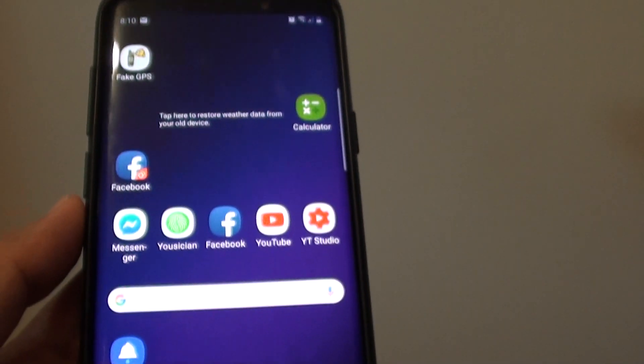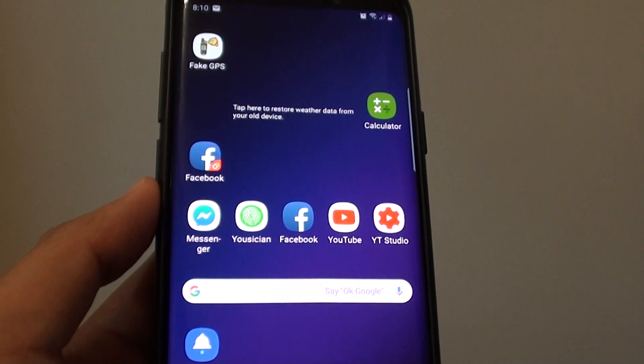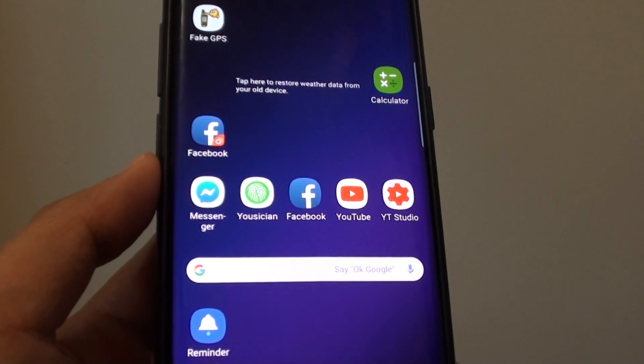And finally you can just tap on the home key to go back to your home screen. Thank you for watching this video. Please subscribe to my channel for more videos.